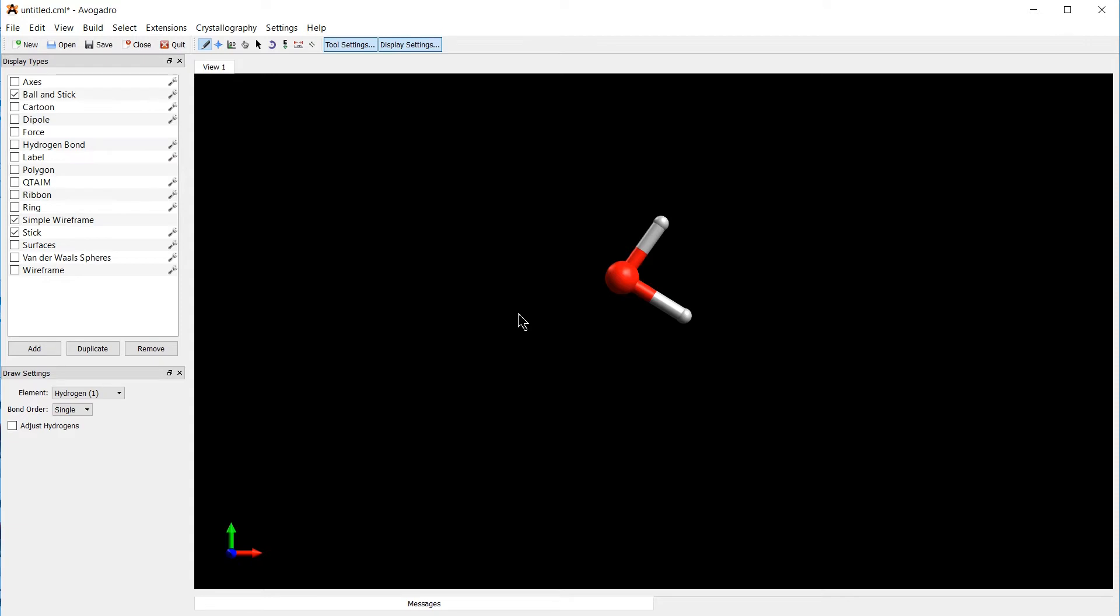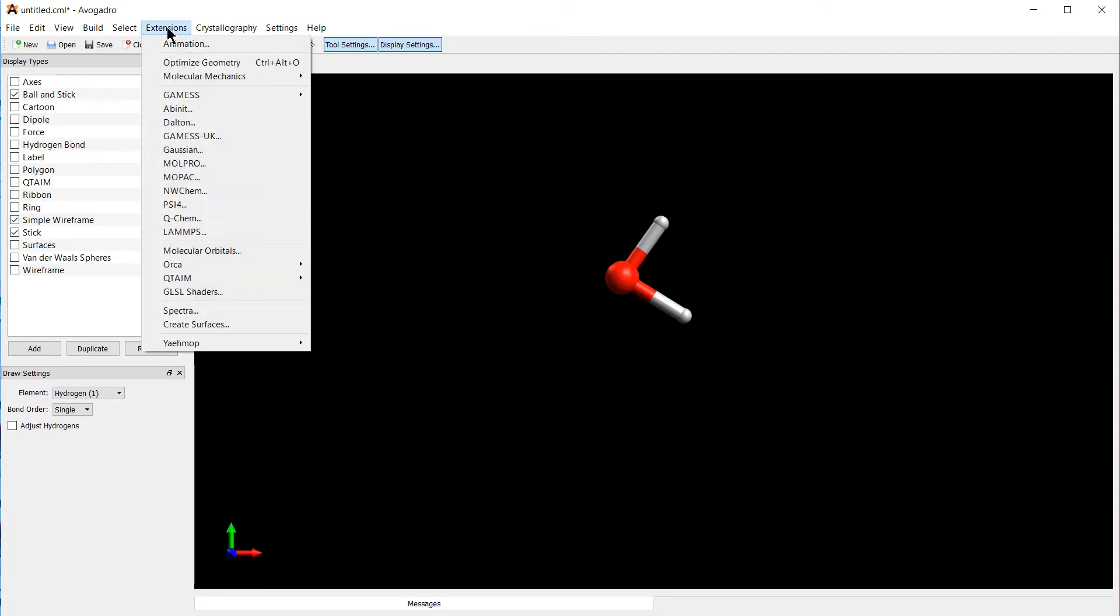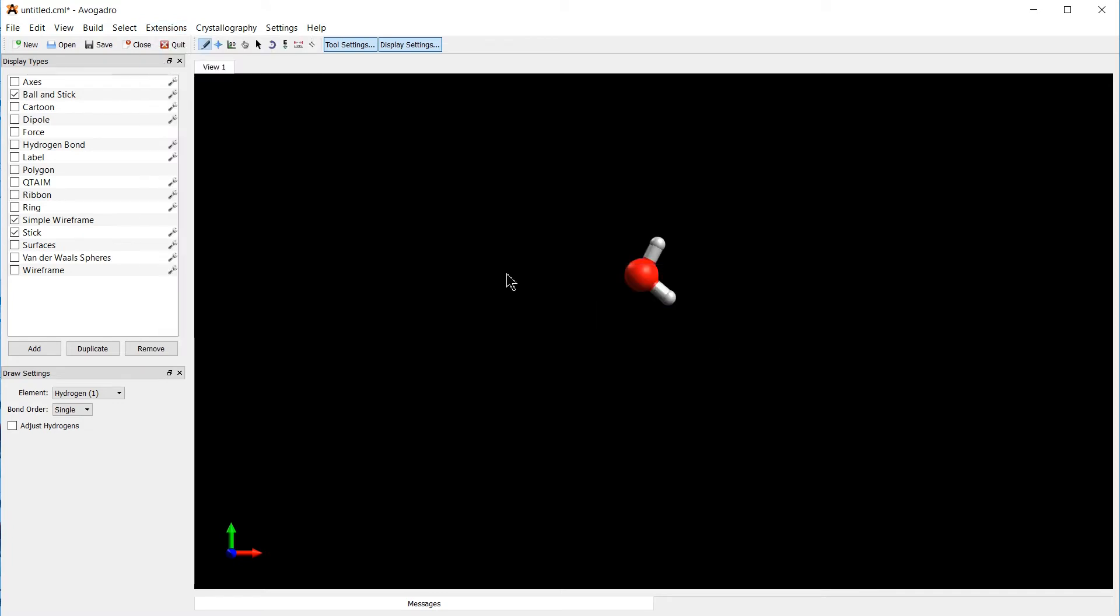Now this molecule does not look very much like water anymore. It looks rather distorted. To root that and get it closer to the ground state, we can go to Extensions, Optimize Geometry. And this will optimize the geometry of the molecule with a classical force field.